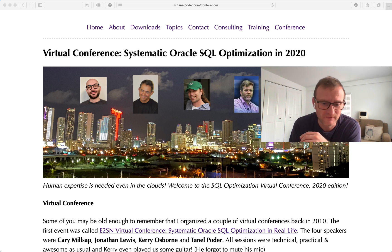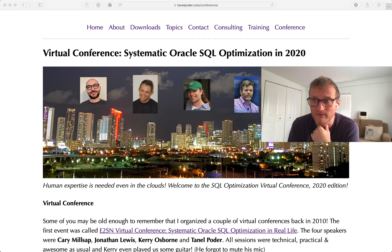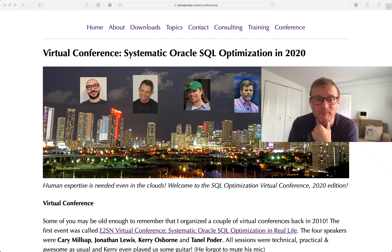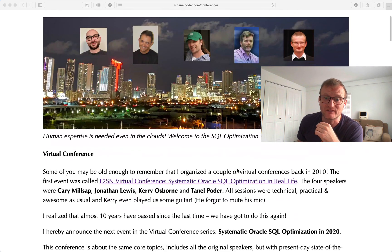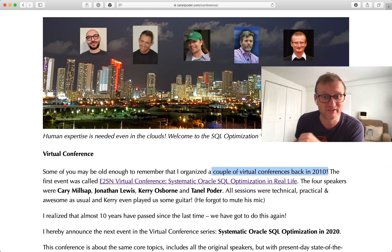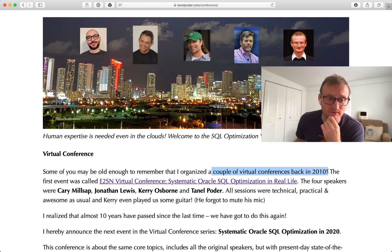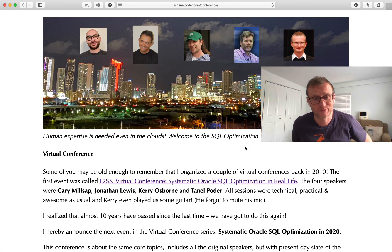We are running a virtual conference on Oracle systematic SQL optimization at the end of this month, April, and additionally another run of mostly the same thing in September. I'll give you a short overview of what's coming and why we have this agenda. Last time we did this conference with the same speakers was 10 years ago — we ran a couple of online virtual conferences, one about SQL tuning and one about Exadata.